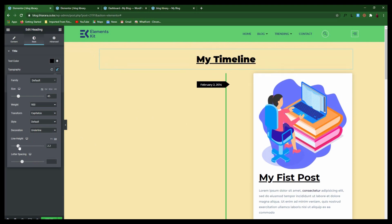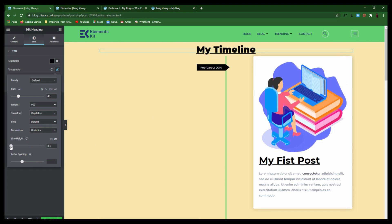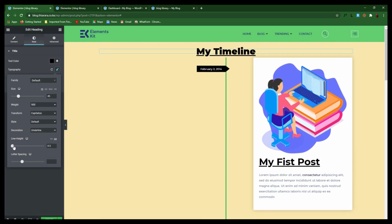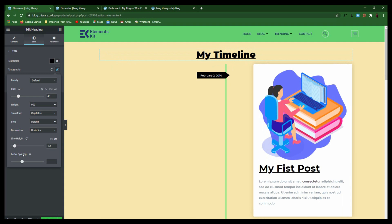You can increase the line height or reduce the line height — let it be like that. Then hit Update.